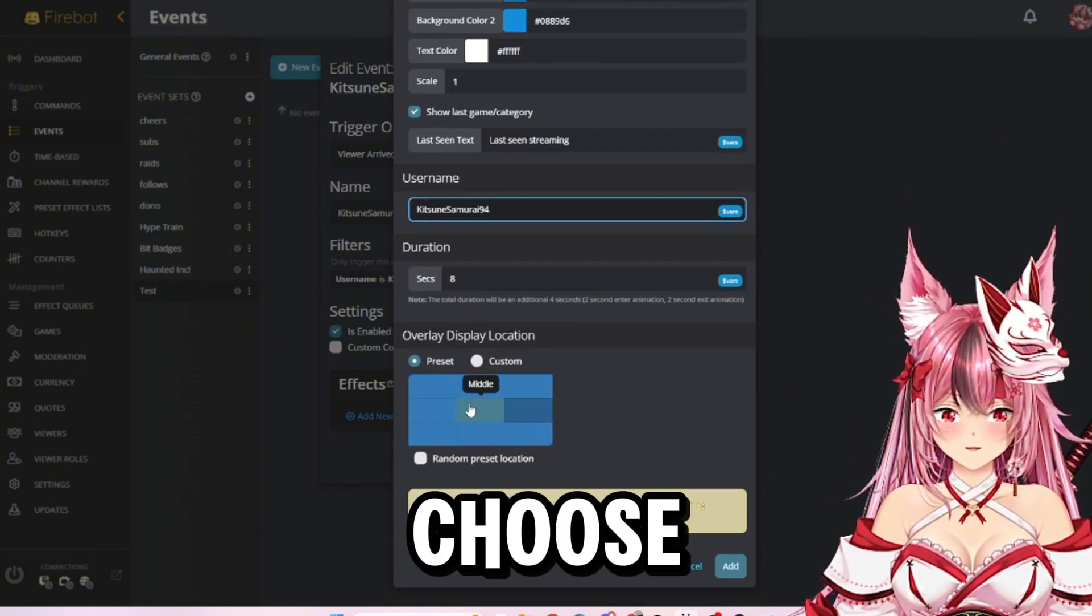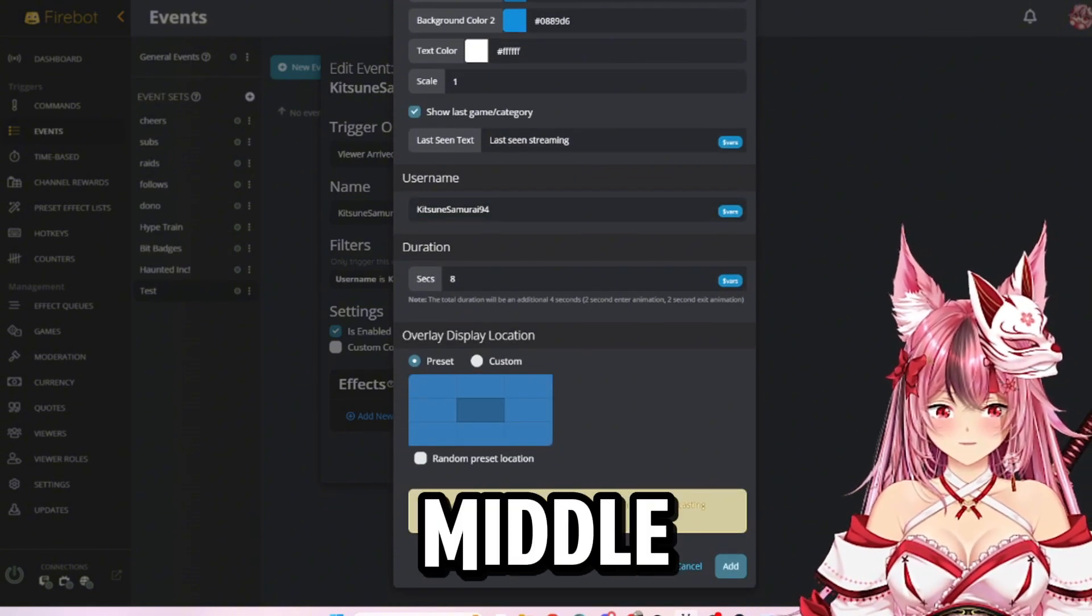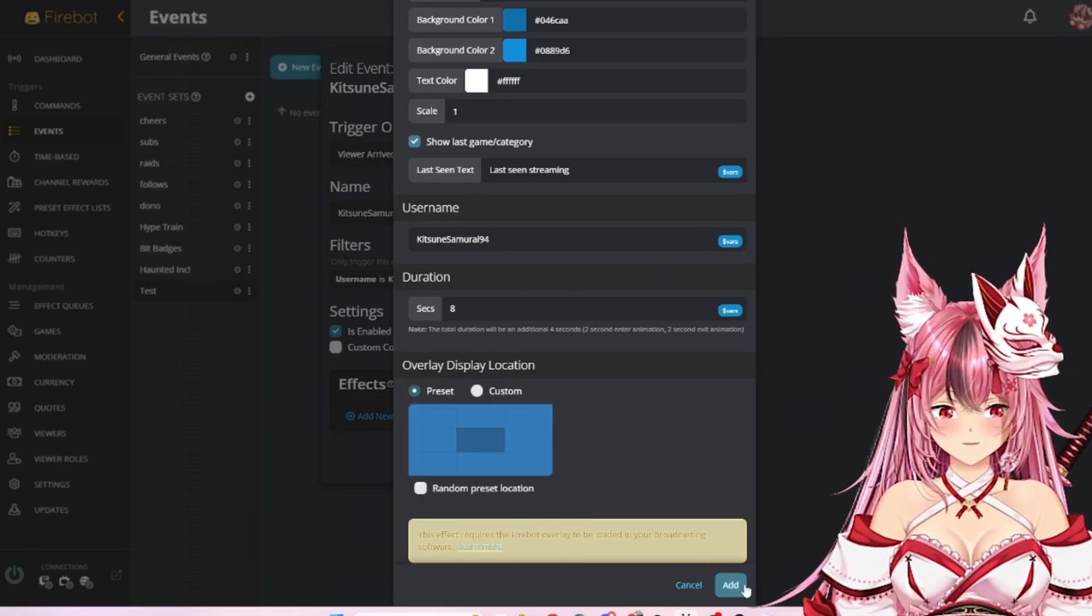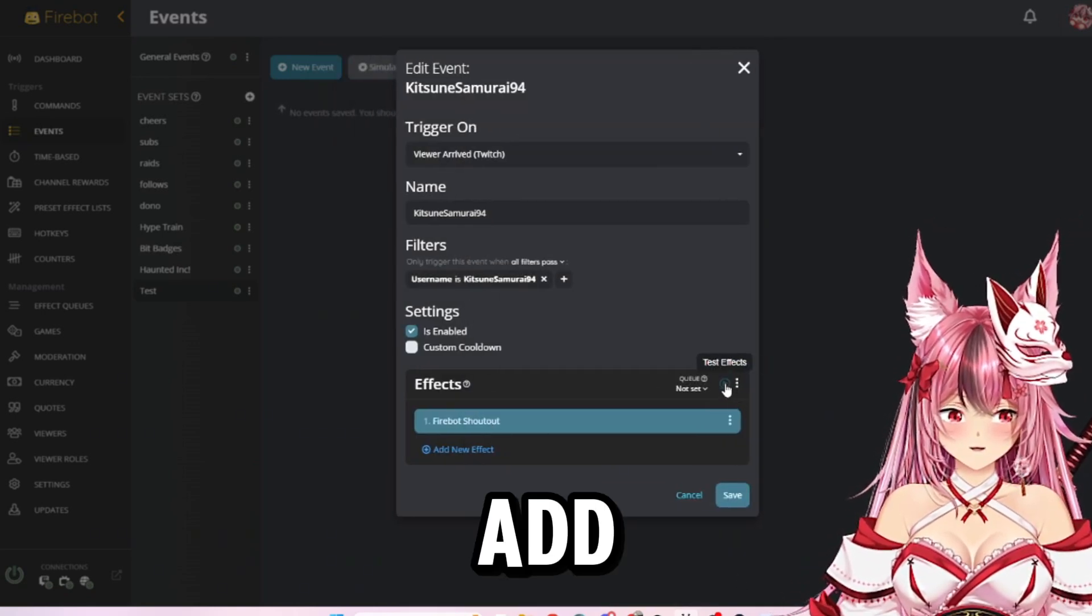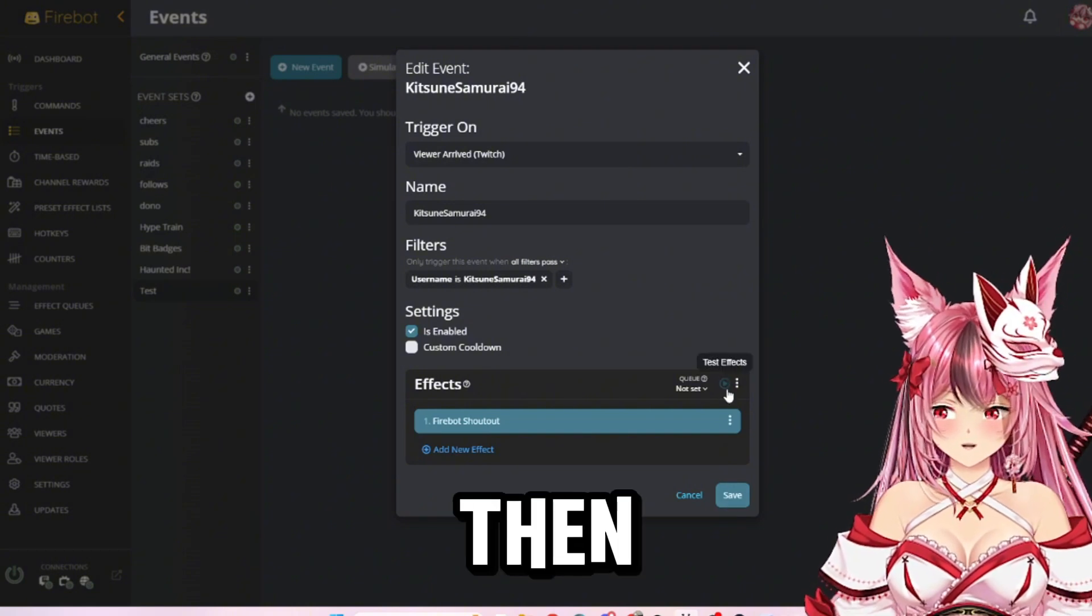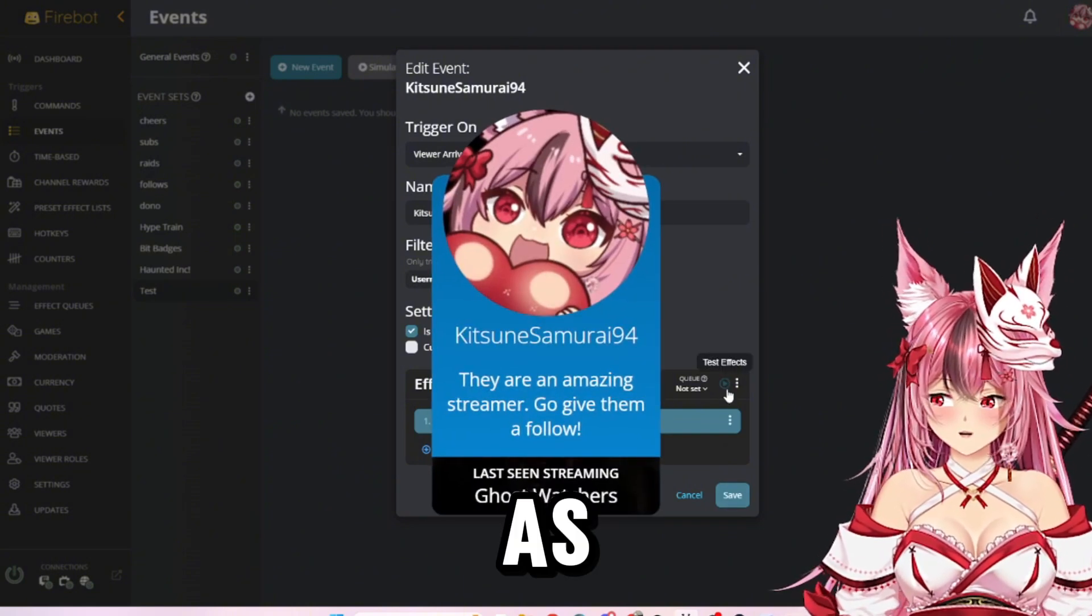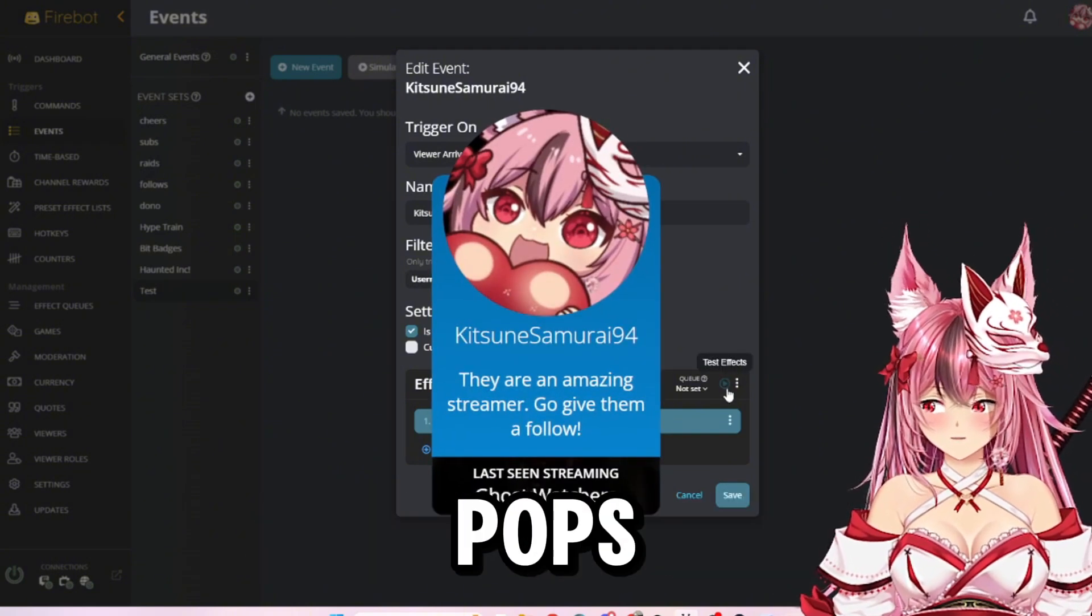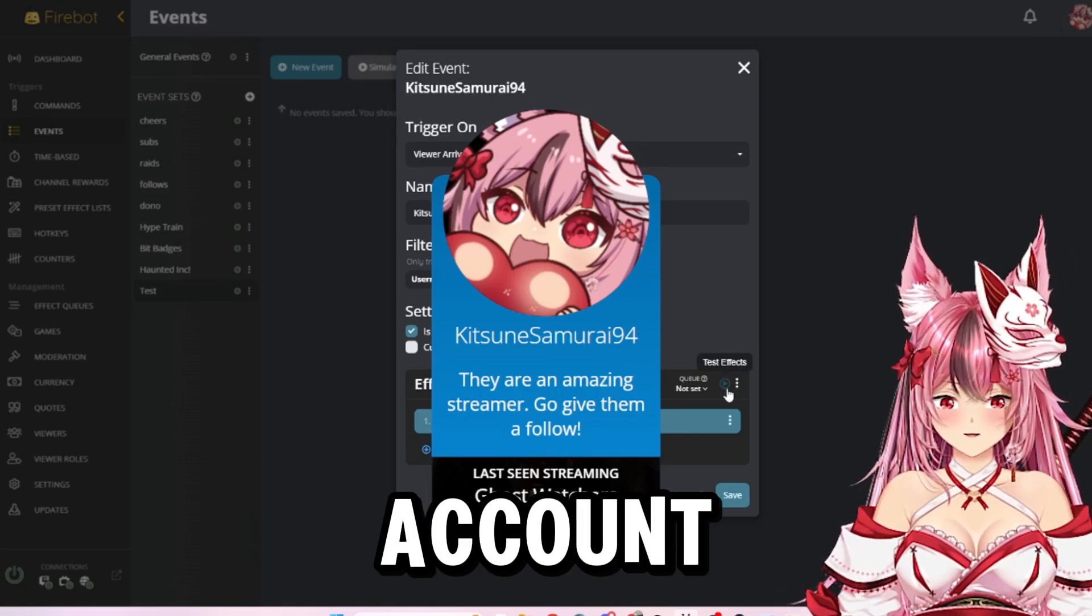Choose where you want it. We're just going to throw it in the middle right now. You can also custom place it. Hit add and then test. As you can see on the video, it automatically pops up with my account.